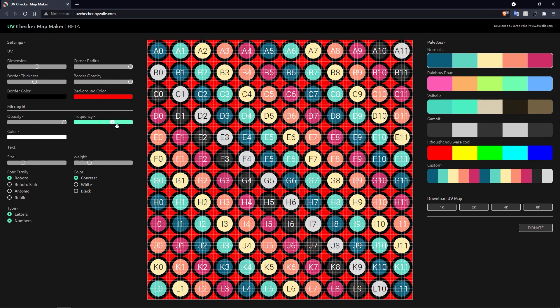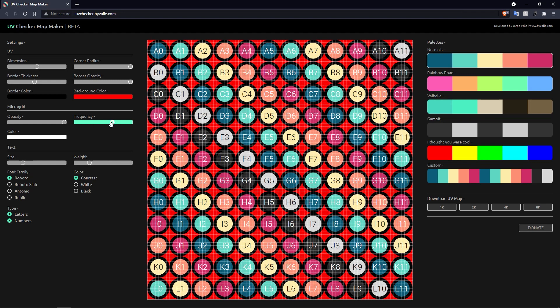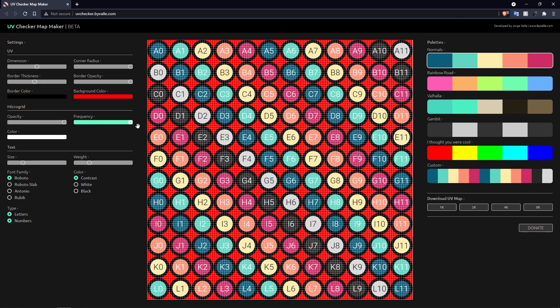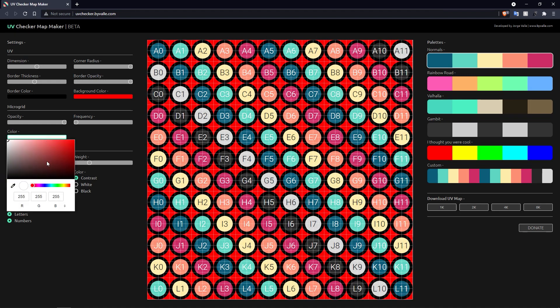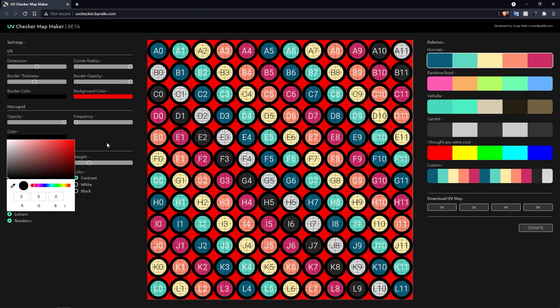You've also got the frequency of this micro grid as well. So if I turn this down you'll notice that we can actually turn it down so there's less subdivisions of that grid, and we can also grab that and move it all the way up. And then we've got the color of the grid itself as well, so you can actually have this black if you wanted to, and then we could turn the opacity up and all the rest of it.